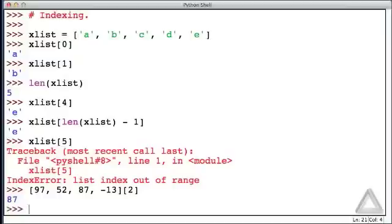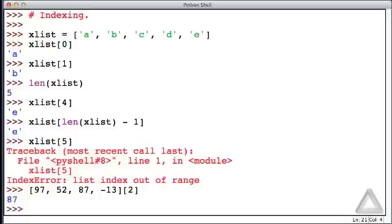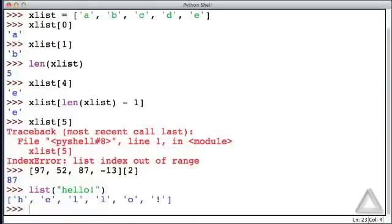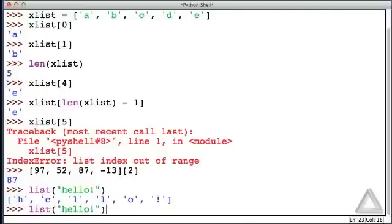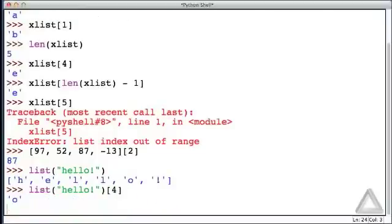Now, we could also access an element of a list that's returned by a function. And to demonstrate this, let's use the built-in function list. This function tries to convert its argument into a list. And to demonstrate this, we could give it a string, such as hello, and this returns a list where all the elements are the individual characters of the string that was provided as an argument. So I'll recall that command. And let's say we wanted the fifth element from that list. So that's offset 4 from the beginning. And there we get the O.